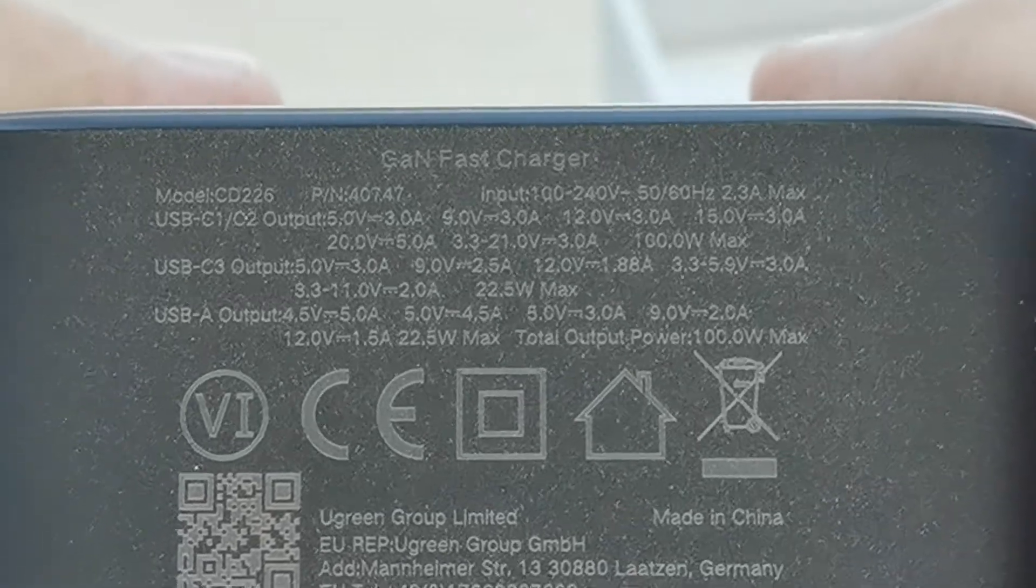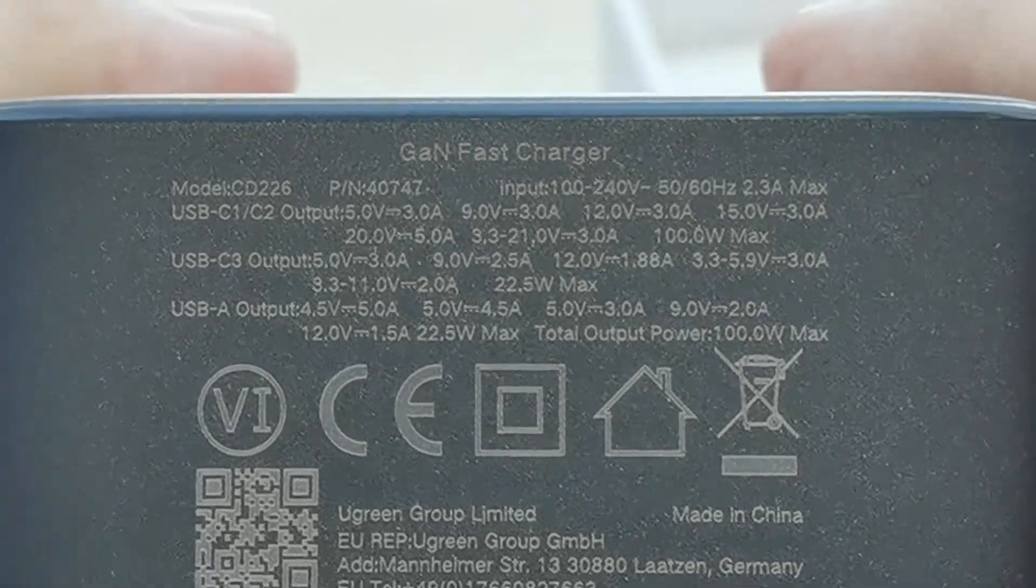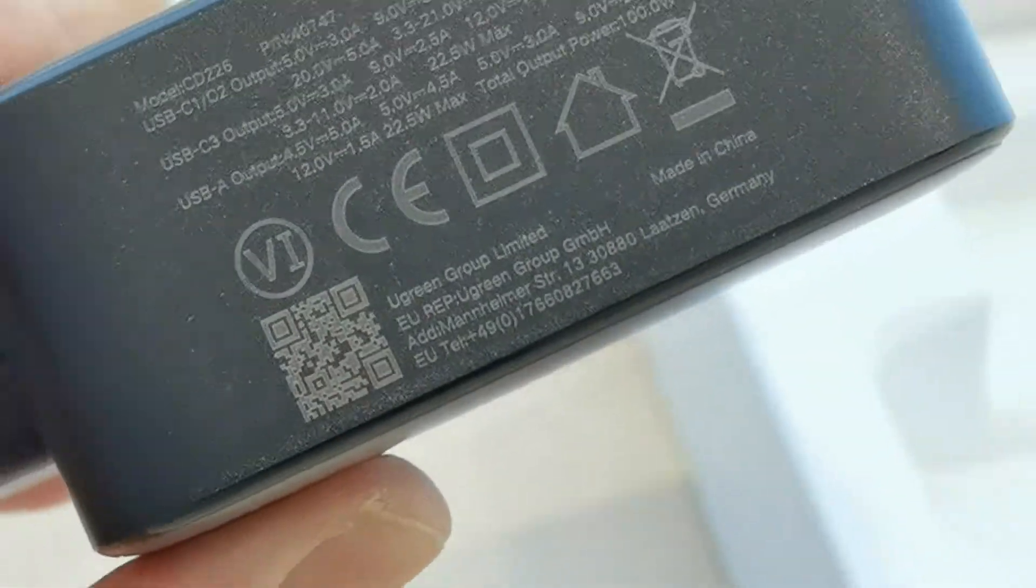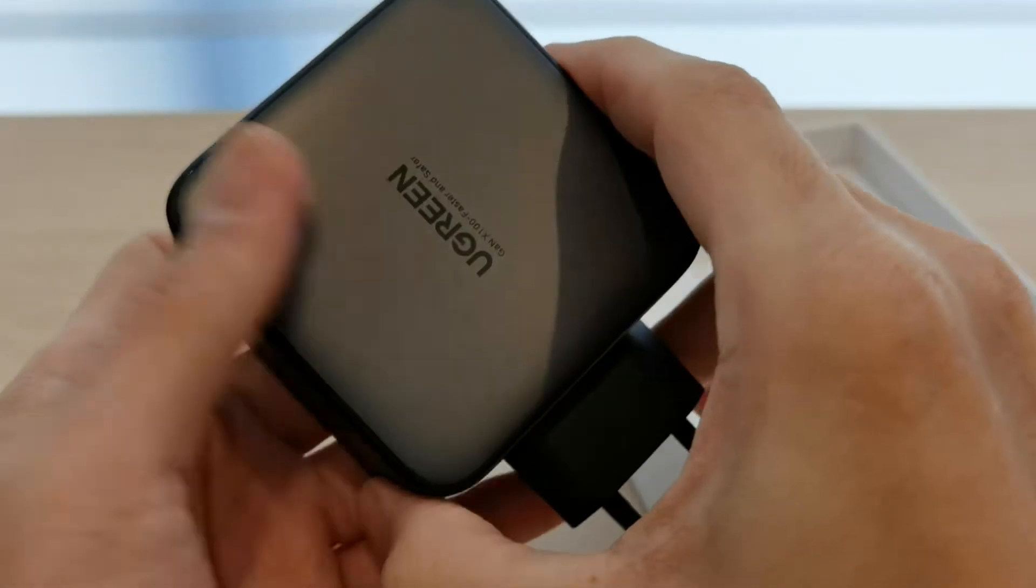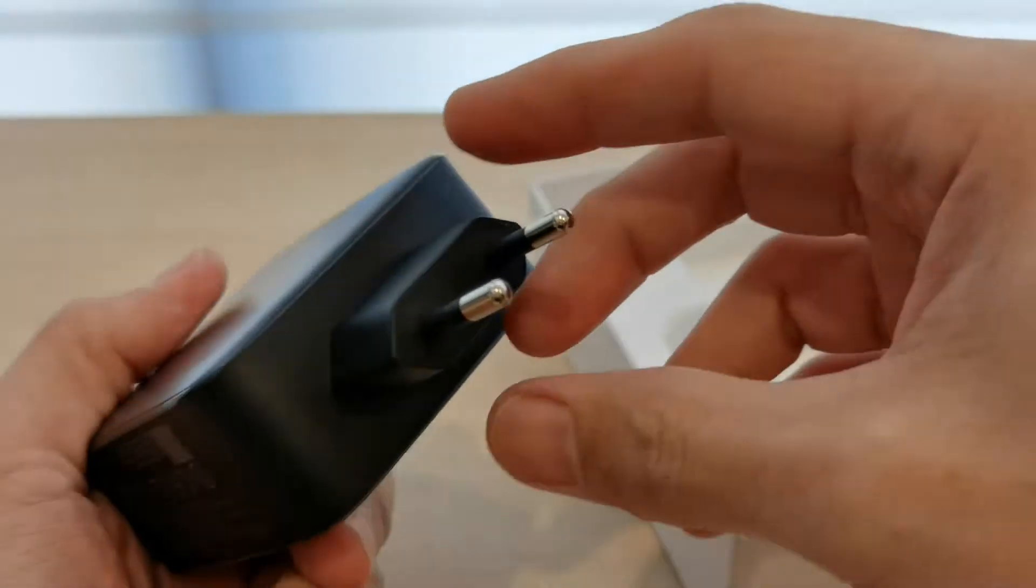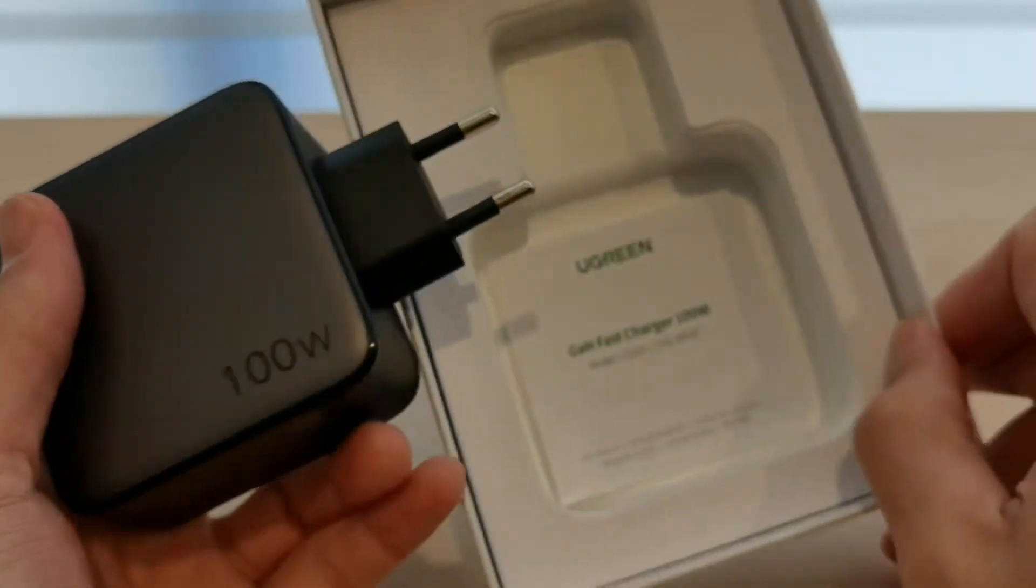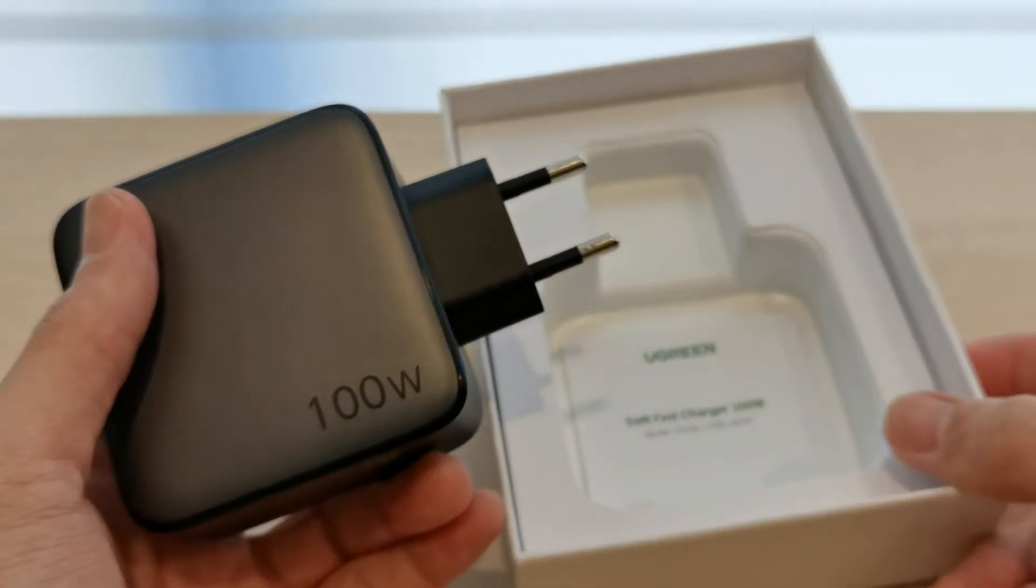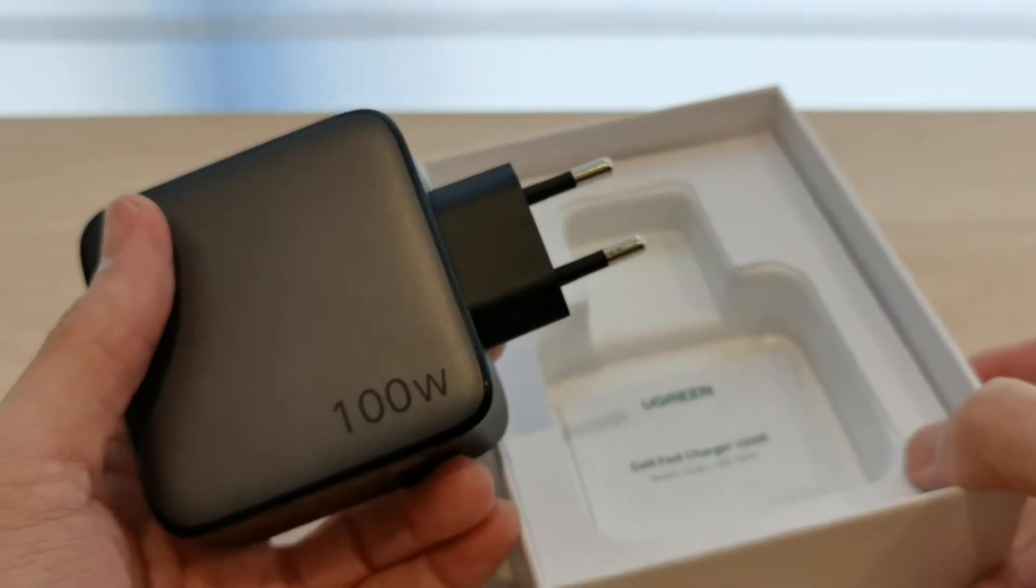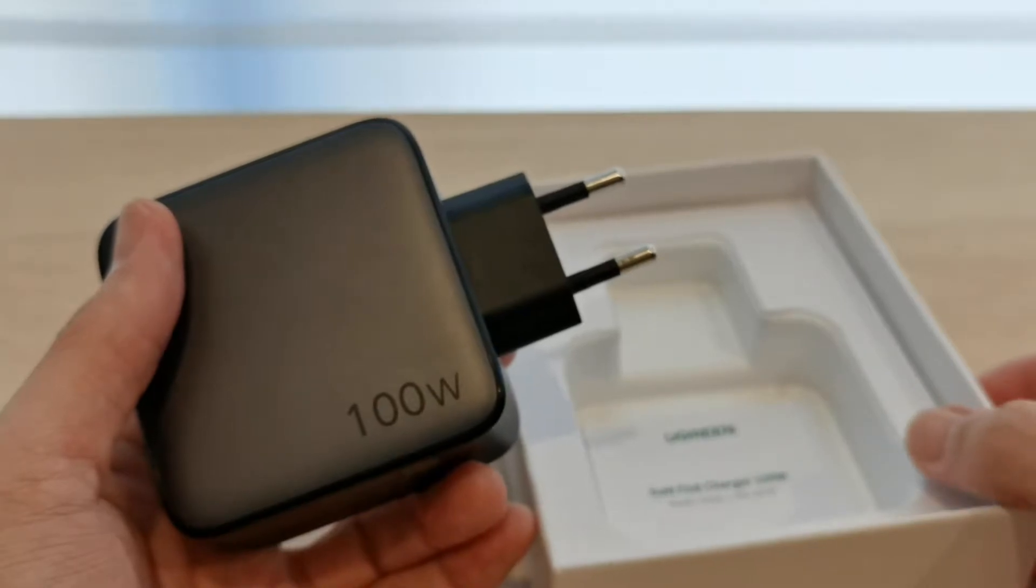That is about it in terms of the specs of this charger. You can see that this is actually quite a slim looking charger. But do note that if you buy this charger, it doesn't come with any cable. To make full use of the 100W, you have to be careful about the choice of the cable that you need to use.